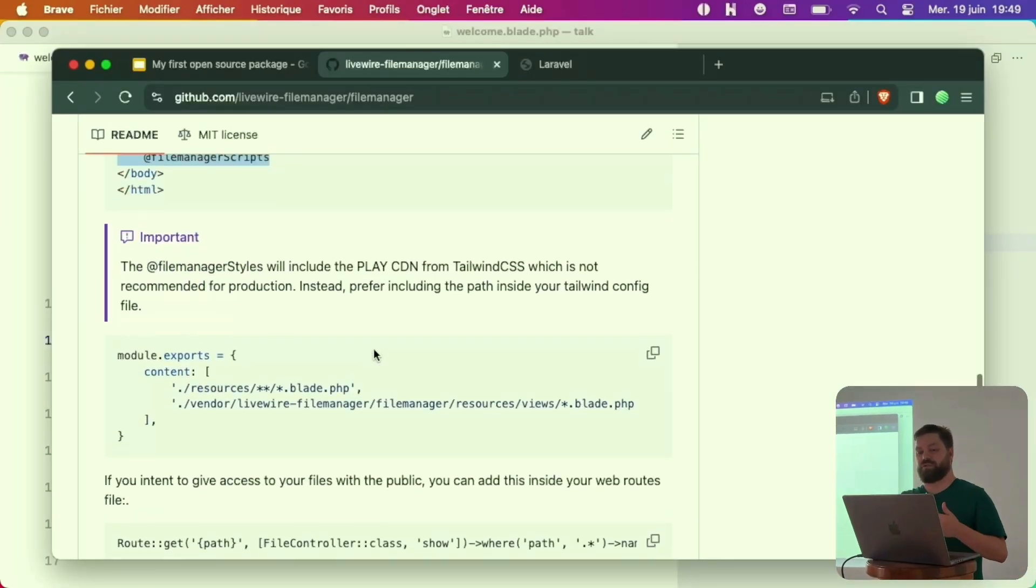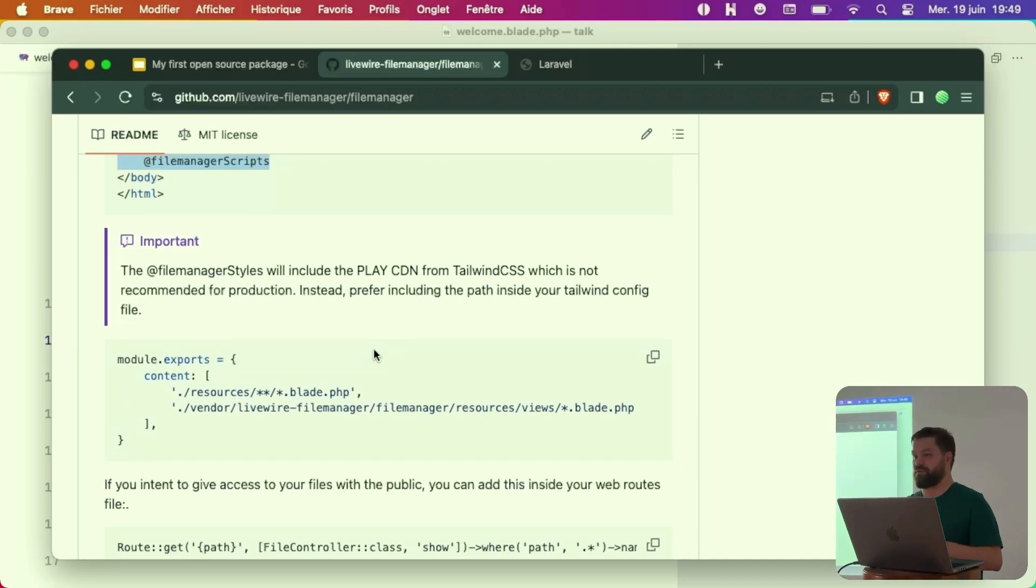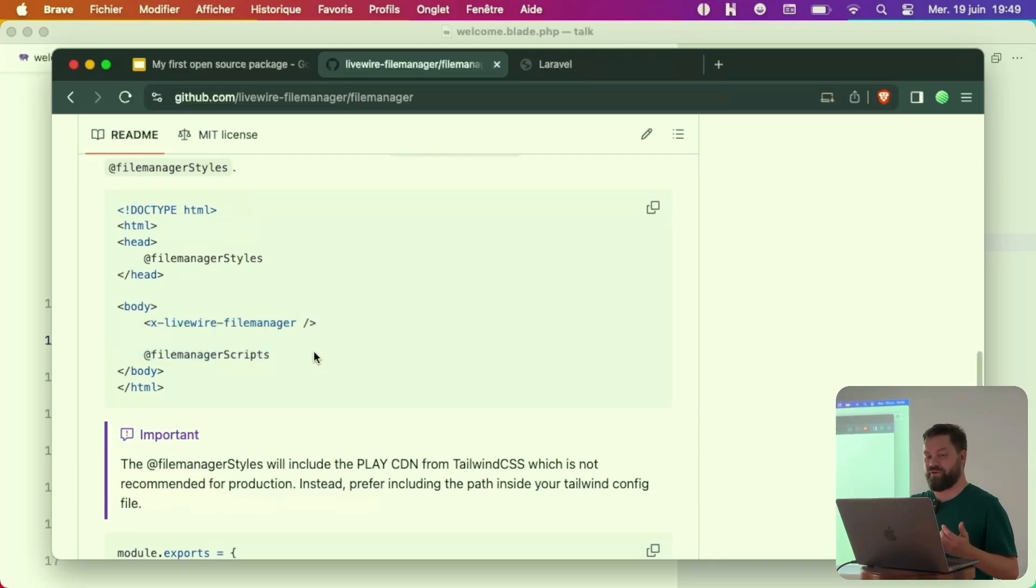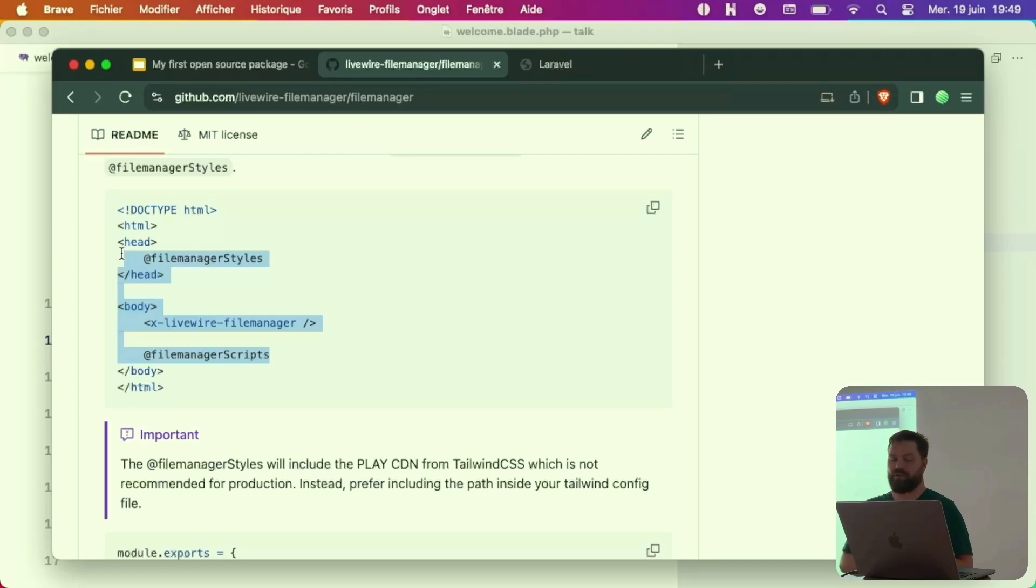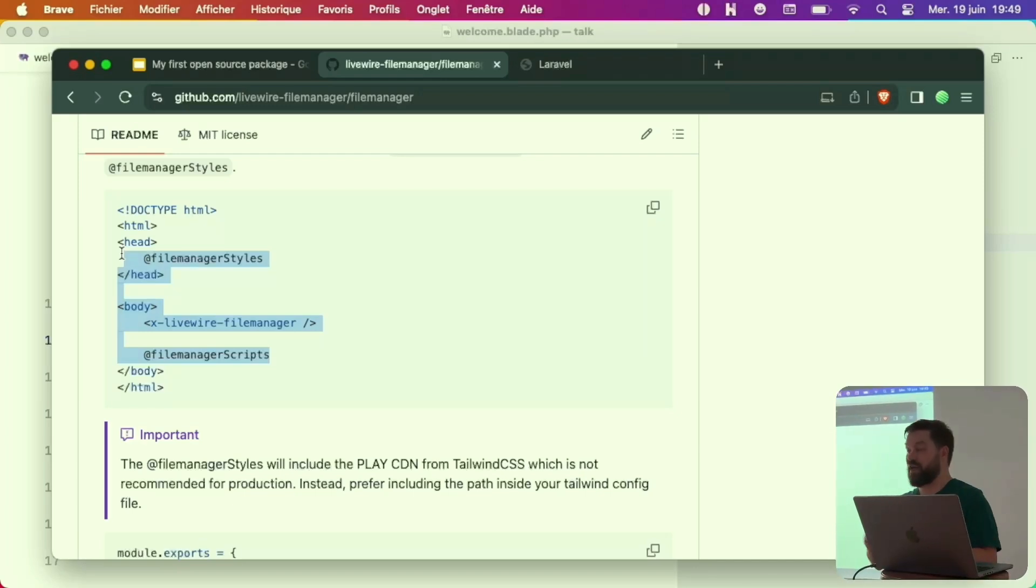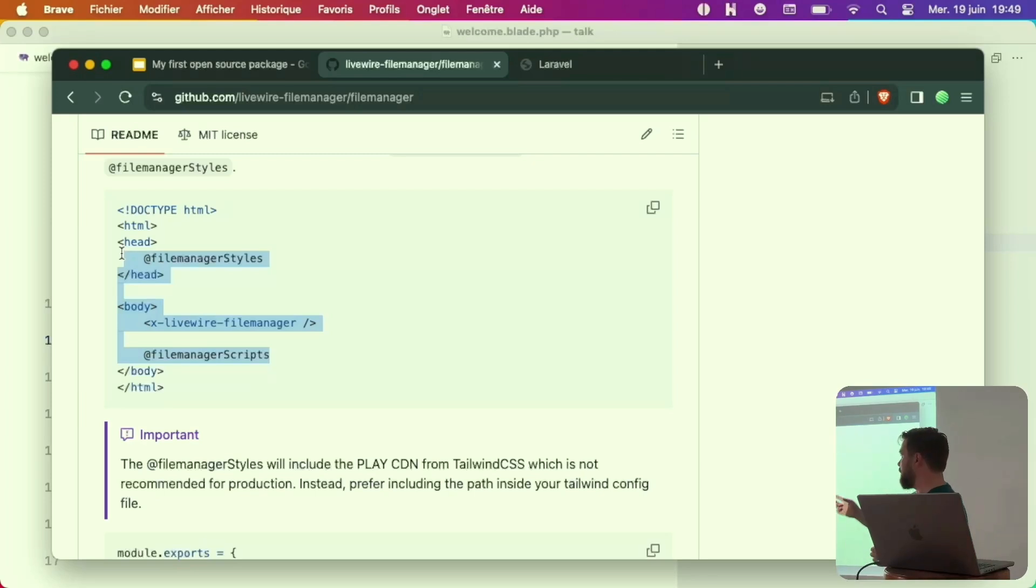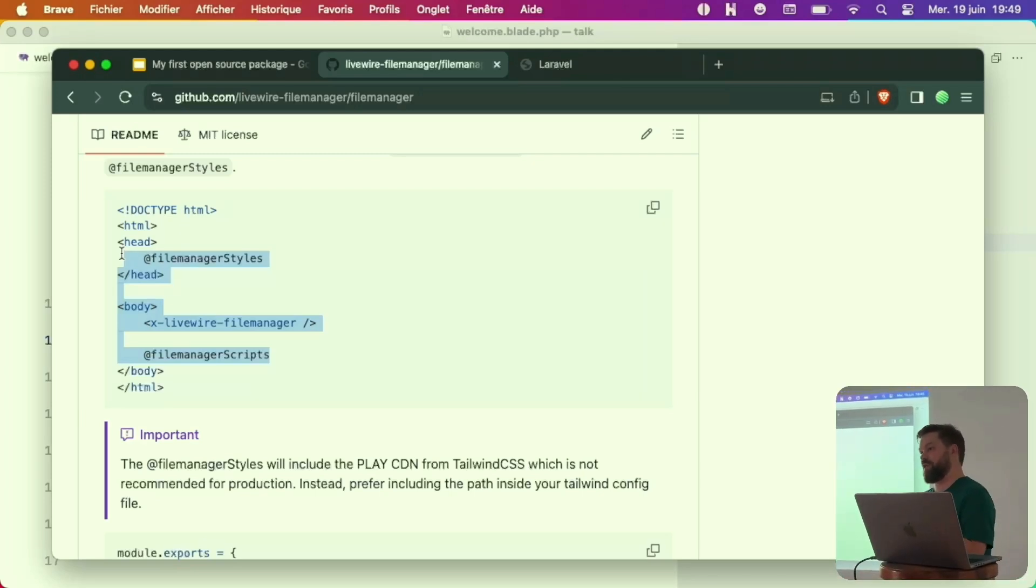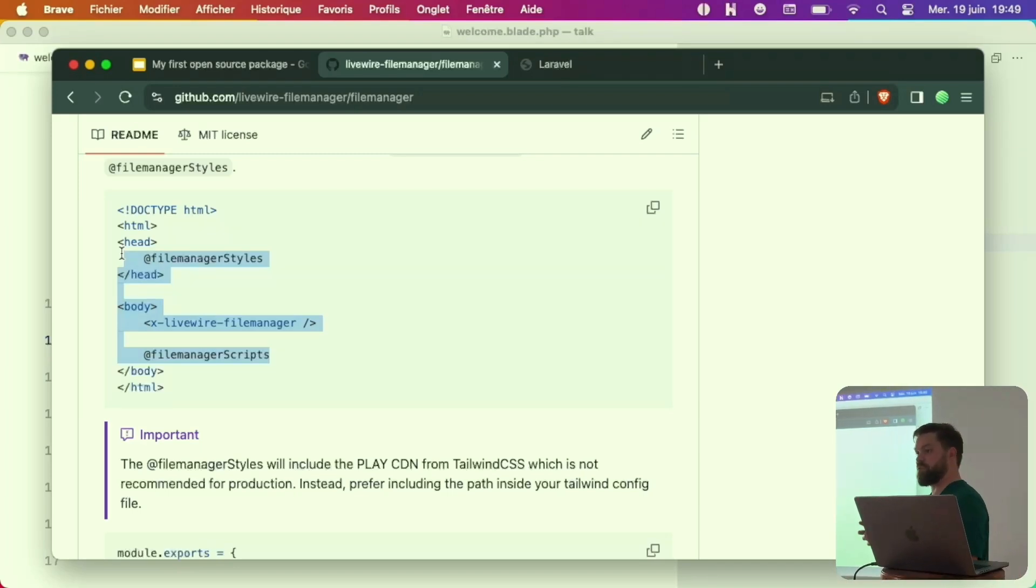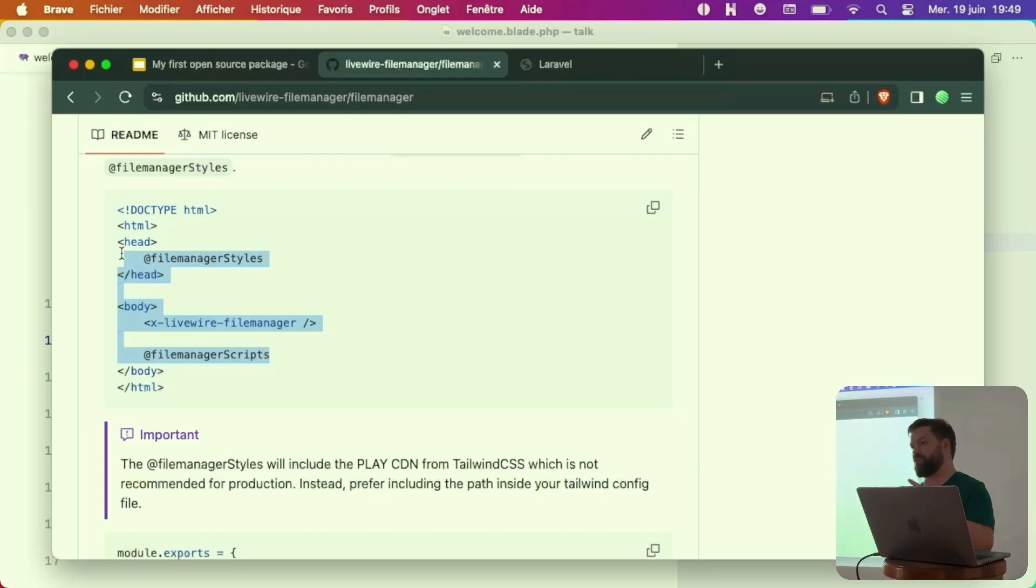I just add the tailwind classes for the demo purpose. Some documentation you can read later. But for the demo purpose, this is the fastest way to get up and running. If you install the package into an already configured project, you don't have to put the file manager styles and scripts since it only includes the tailwind CDN and Alpine.js CDN. So it's not mandatory for now. Depends on your project configuration.